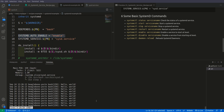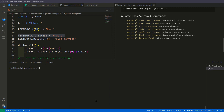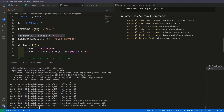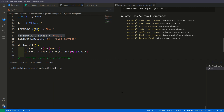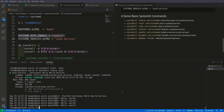Now let us stop the service. Run systemctl stop sysd. Checking the status again, you can see it is now inactive or dead — previously it was active. But it is still enabled, meaning if we restart the system it will run again. Now let us start it again with systemctl start sysd. Checking the status, it is running again — started 3 seconds ago — and it is still enabled.